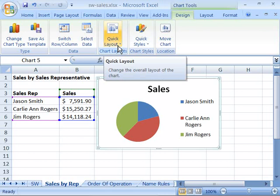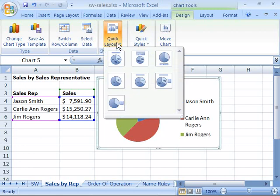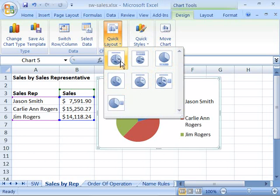Notice that we have a Quick Layout command here in our Chart Layouts group. When I select that, it will drop down to a menu that gives me various layouts from which to choose. These layouts deal with the various elements that comprise your chart area, such as the Plotted Data Series — which is usually the Pie Chart, Bar Chart, or Column Chart — the Data Series, as well as your Legend.